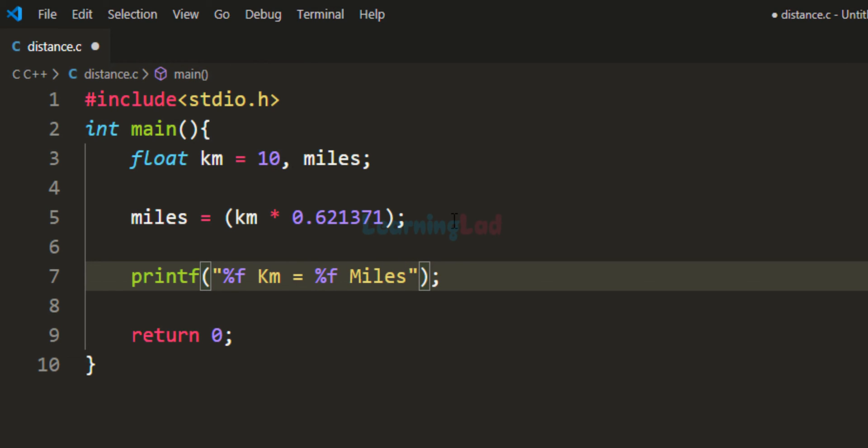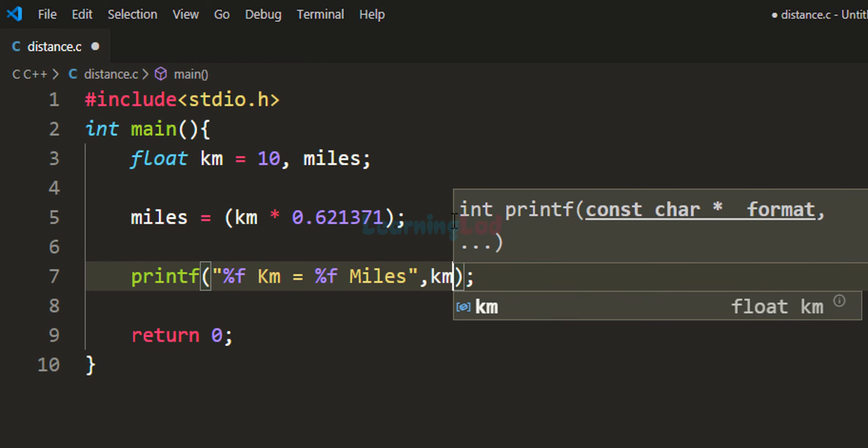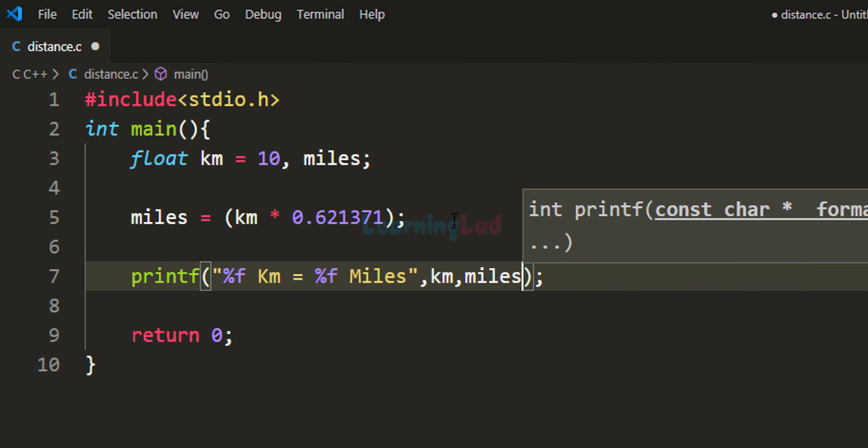Here we need to provide the values from the km and miles variables.